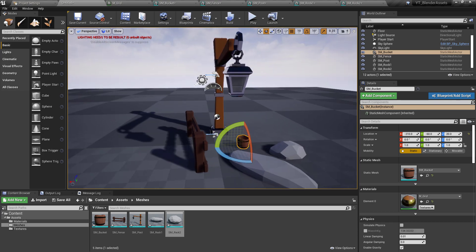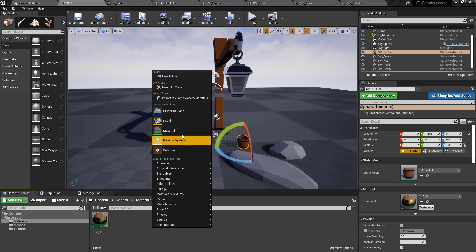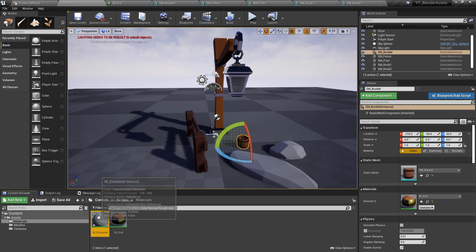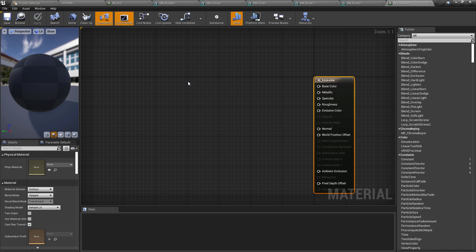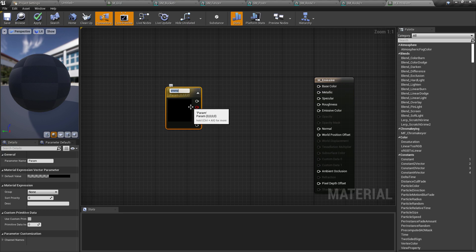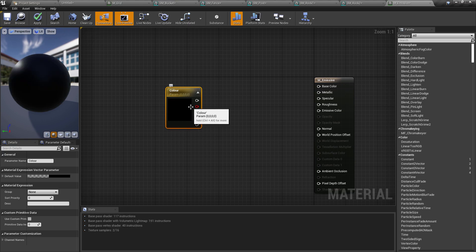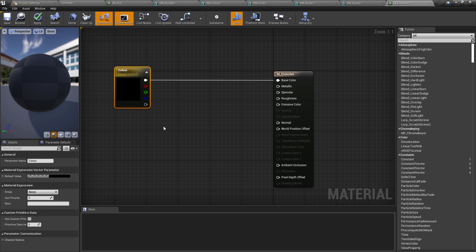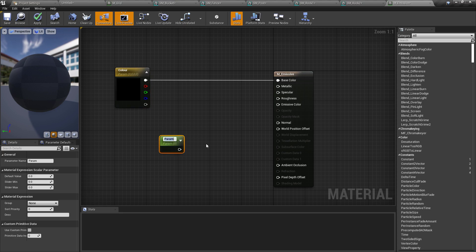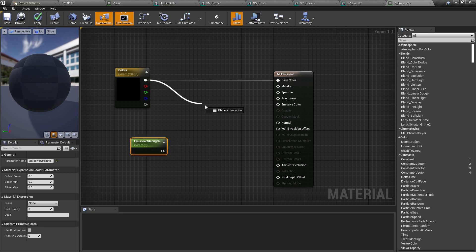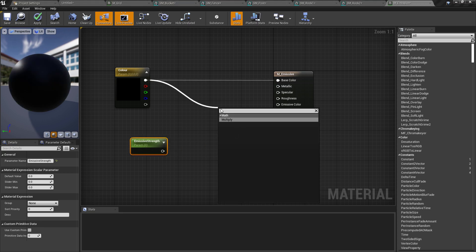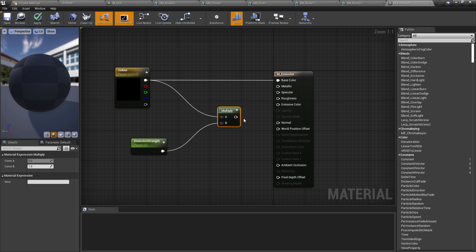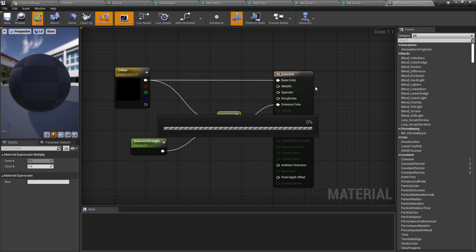The final thing is the lamp material. In the Materials folder I'll create a new material called M_emissive. First I need the base color — press V and left-click to create a Vector 3 parameter — I'll name it 'Color' and plug it into Base Color. Then press S and left-click to create a scalar parameter, naming it 'Emissive Strength'.